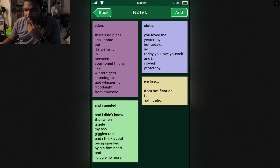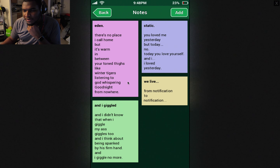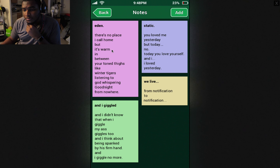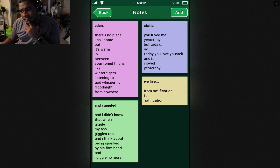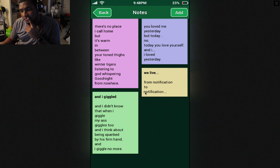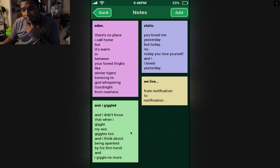Let's go through her notes. She's a poet, I guess. Eden. There's no place I call home, but it's warm in between. Your toned thighs like winter tigers listening to God whispering goodnight from nowhere. Static. You loved me yesterday, but today — today you love yourself, and I, I loved yesterday. Live from notification to notification. And I giggled, and I didn't know that when I giggle, my ass giggles too. And I think about being spanked by his firm hand and I giggle no more.